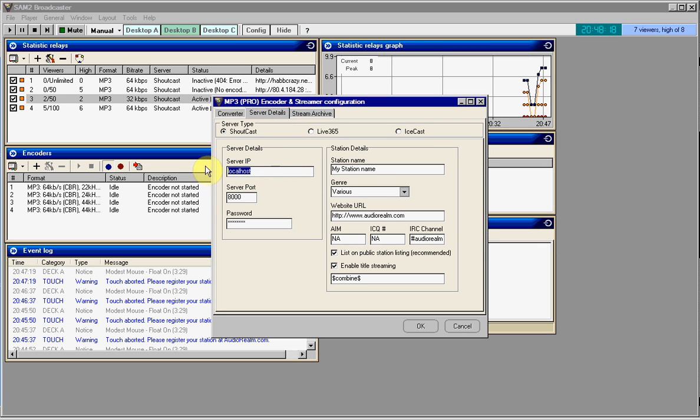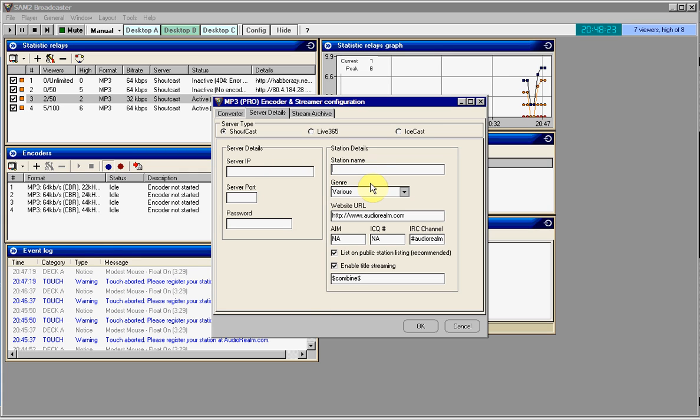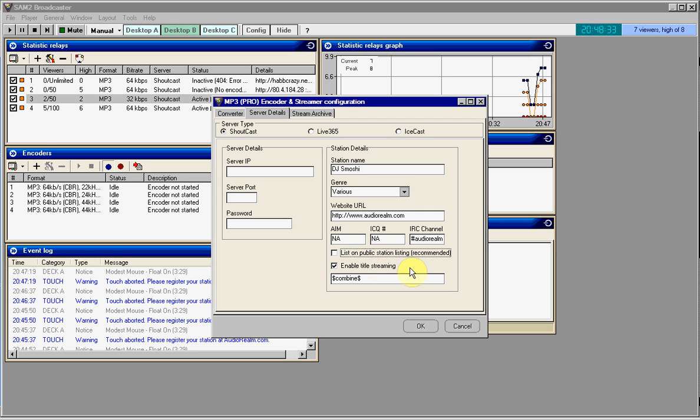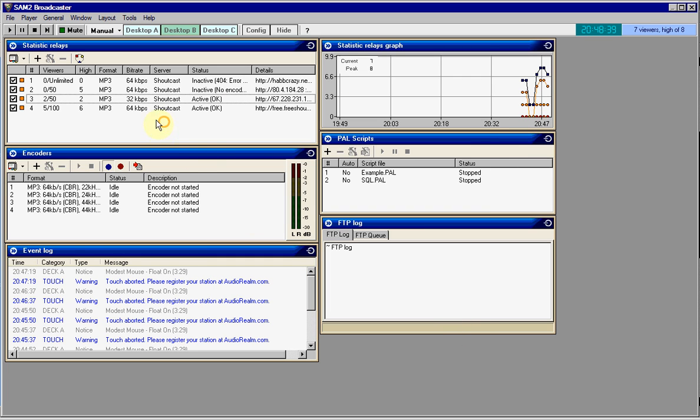On the side, most of the time if you configure this right, it'll say your DJ name such as mine, DJ Smoshy is playing song title, but I don't use that. Server Details basically, you know, server IP, port, password, you guys know all that. And on Station Name, you would just enter your DJ name, and website URL. Most of the time, I would untick List on Public Station Listening Recommended because you'll be listed on the spacial audio servers.